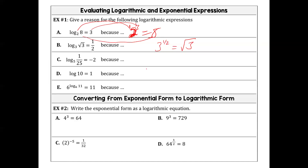Here we have log base 5 of one-hundred-twenty-fifth equals negative 2. What does that look like? Five to the negative 2 equals one-hundred-twenty-fifth. Negative powers mean the product goes in the denominator.